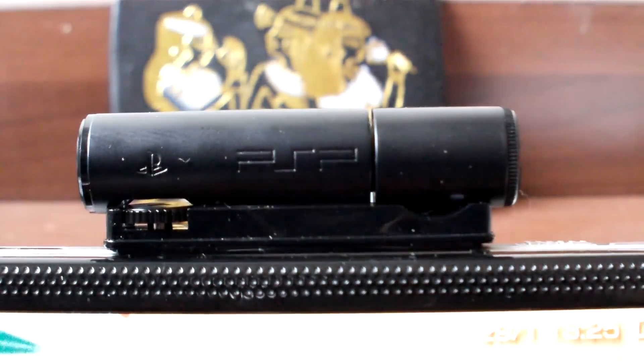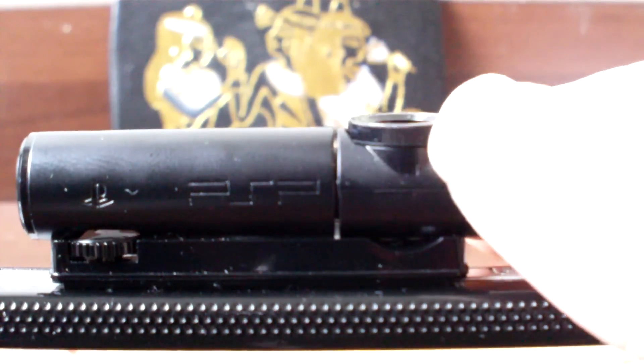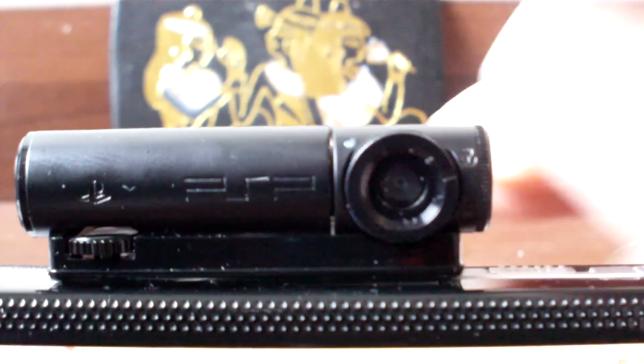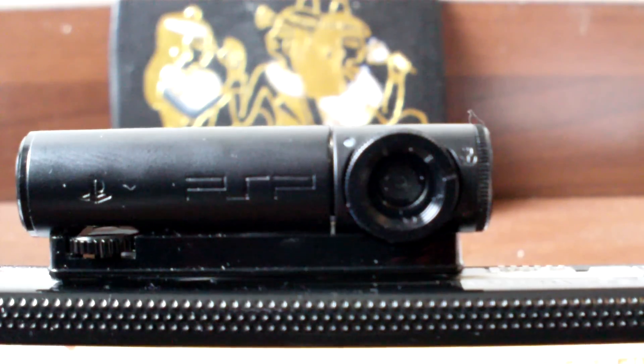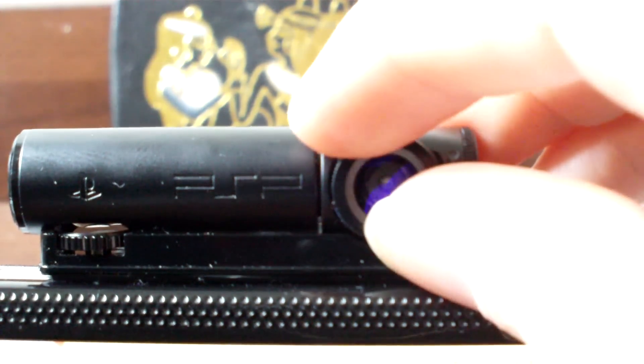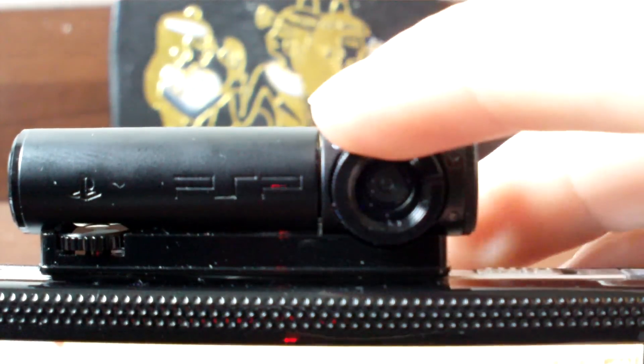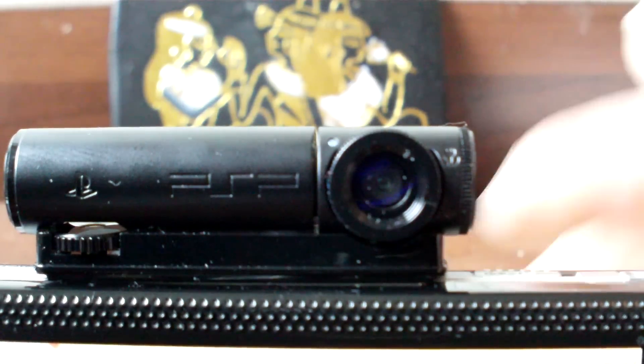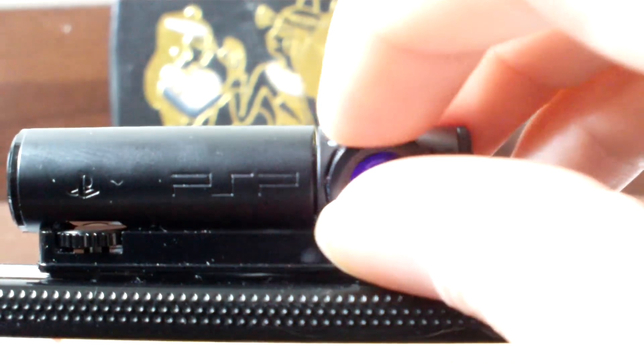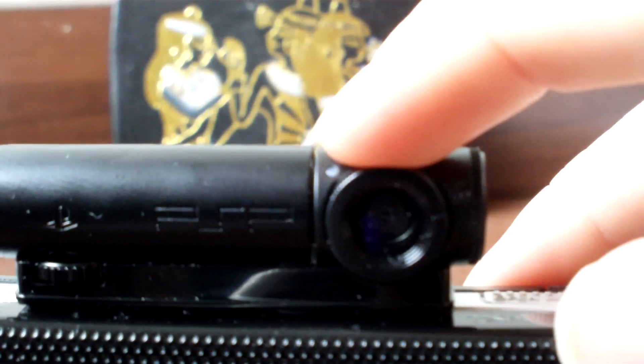As you can see, it turns around 180 degrees over the top. Has two modes: macro, which I'm set at right now, and normal. So you just turn the lens here.